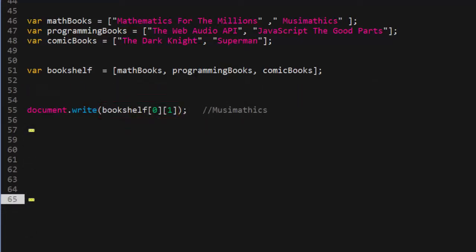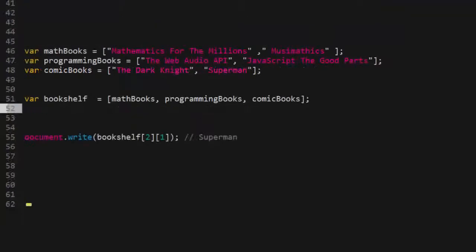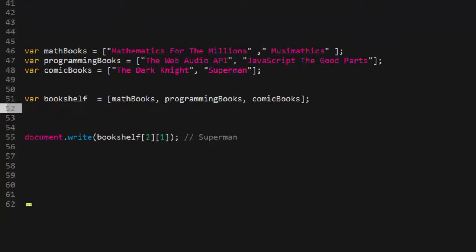So let's see one other example. Let's try to access the superman string in the comic book array, which is in our bookshelf array. So here we have the bookshelf array. We have the index set to 2, which is the comic book array. And then inside of the comic books array, we wanted to access the superman string, which is index 1. So let's do one other example that is one level deeper.